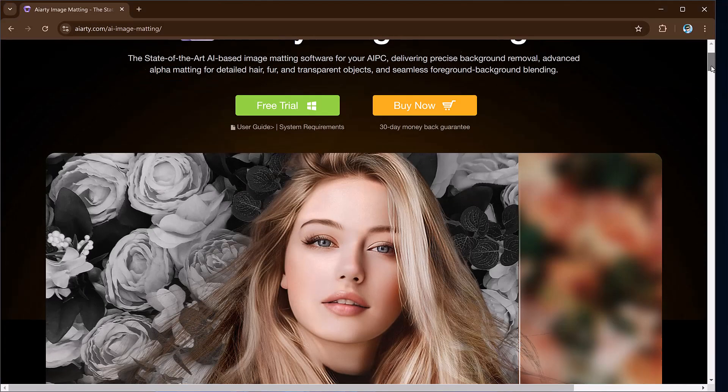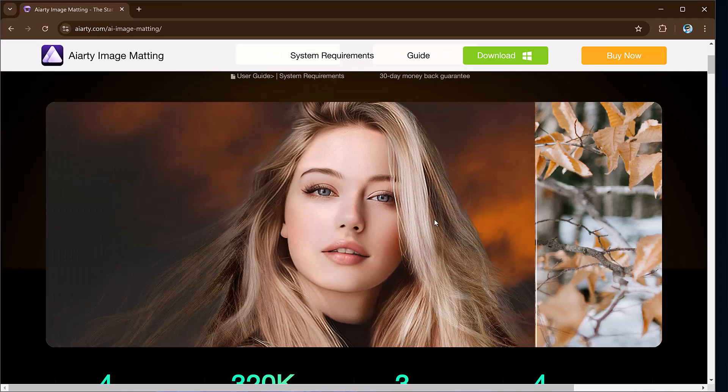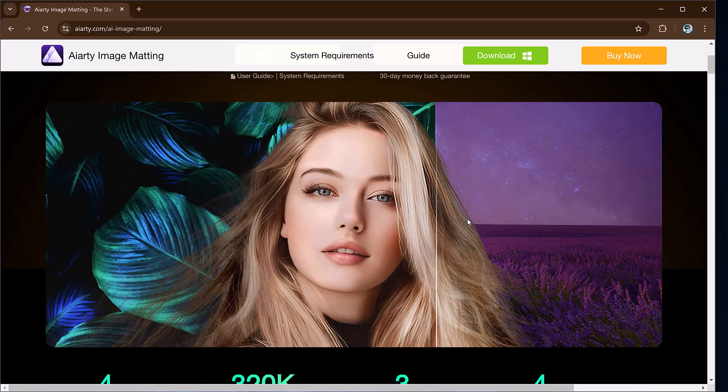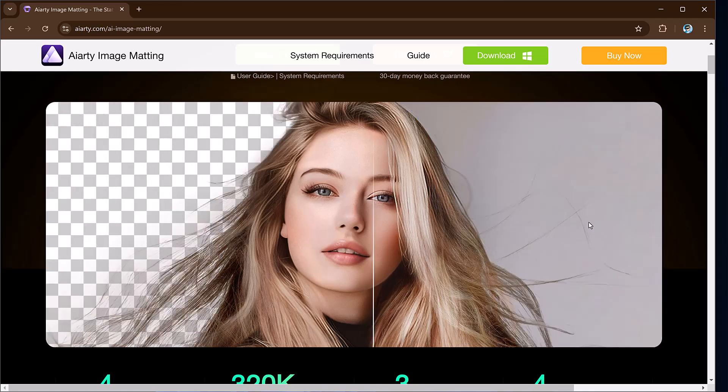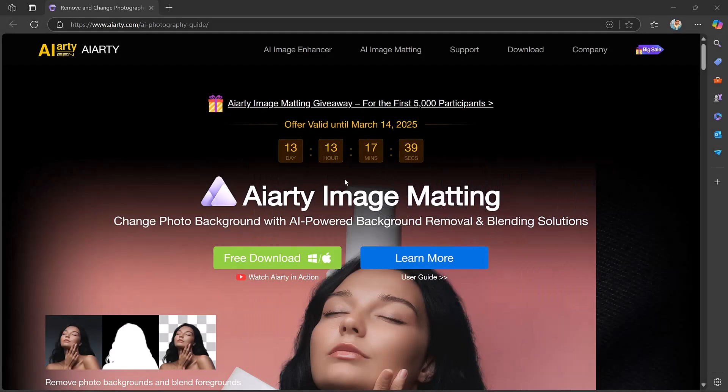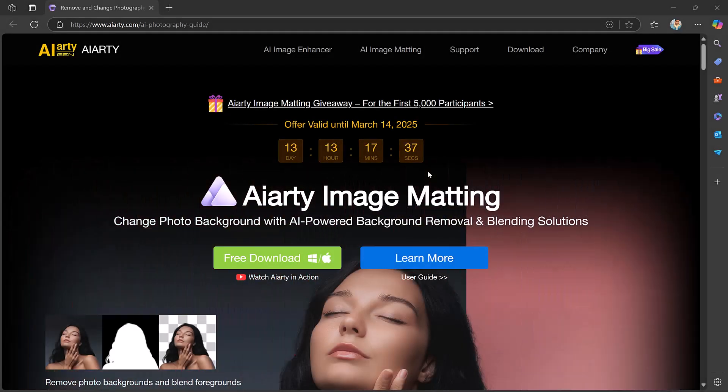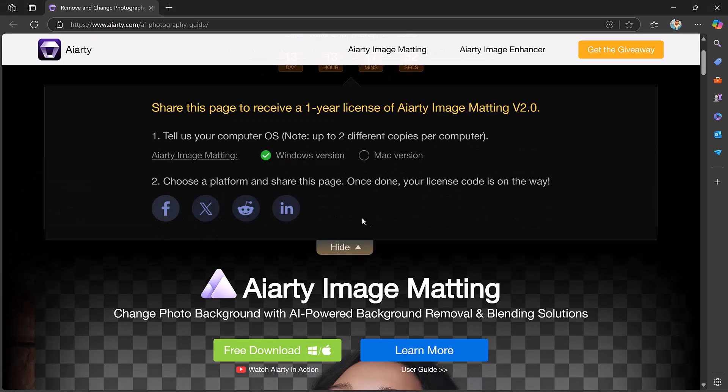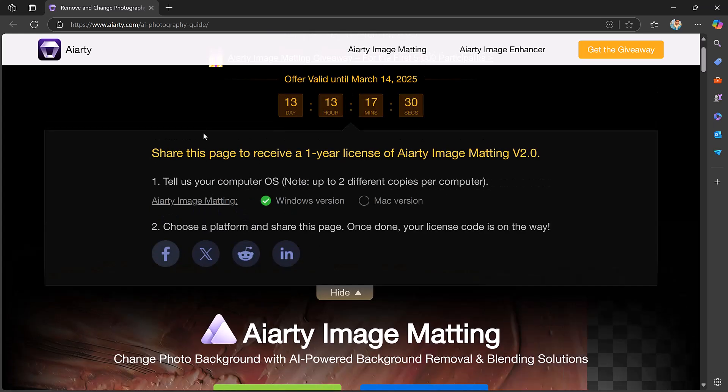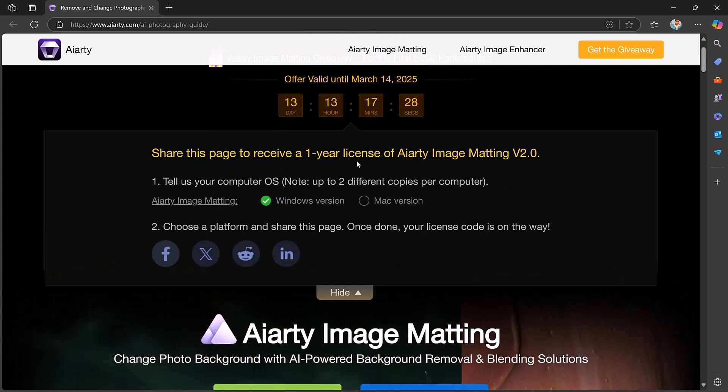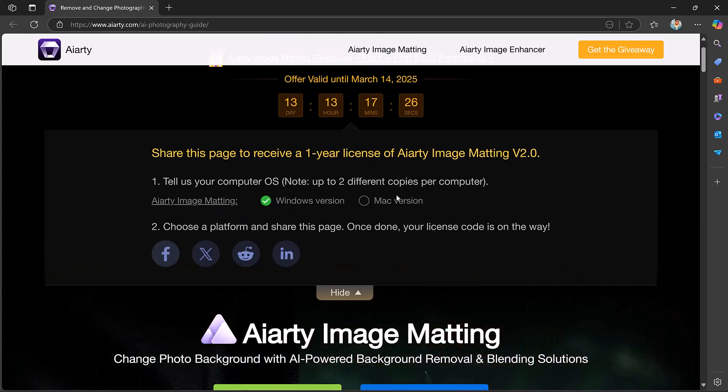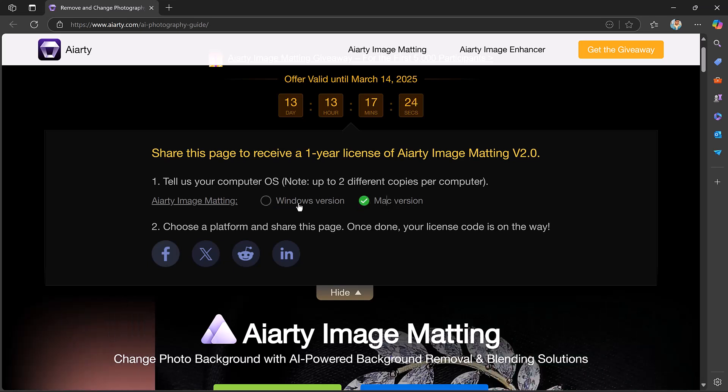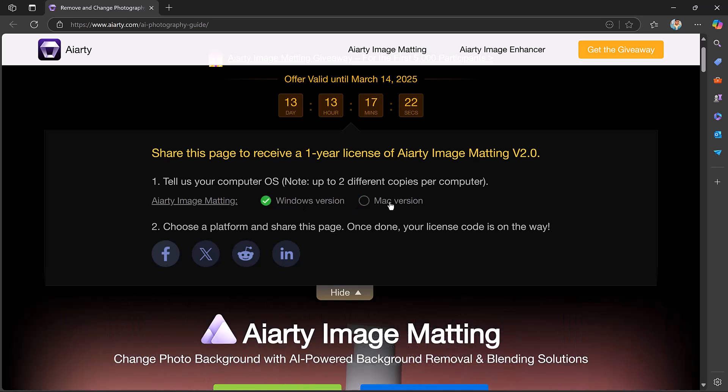Today I will show you how to effortlessly remove backgrounds using an advanced AI tool called Aiarty Image Matting. But before diving in, Aiarty is offering a special giveaway. Share their AI Photography Guide page to receive a free one-year license for Aiarty Image Matting. This offer is limited to the first 5000 participants and is valid until 14th March 2025.